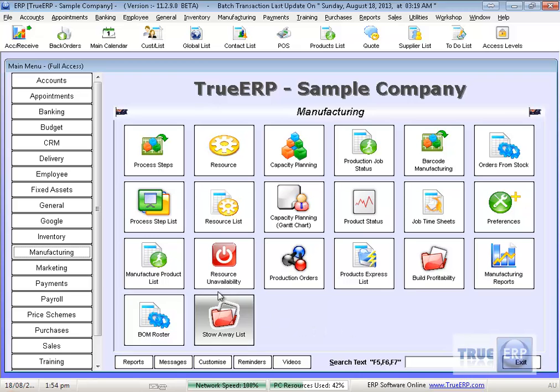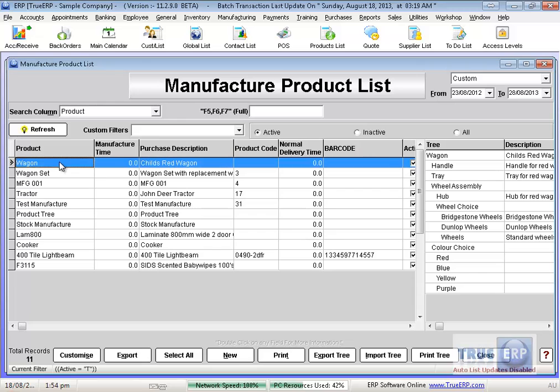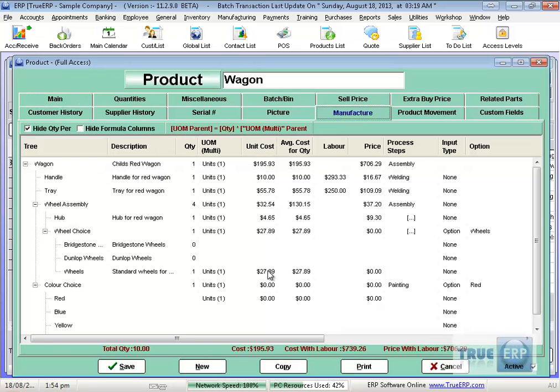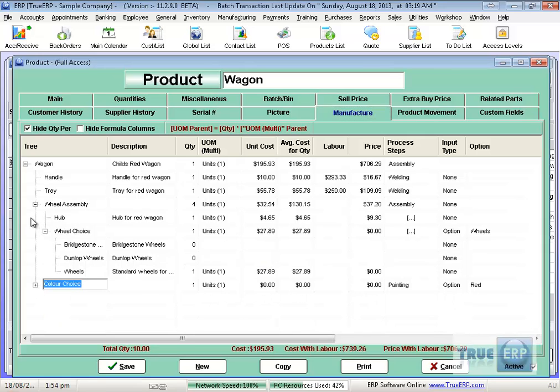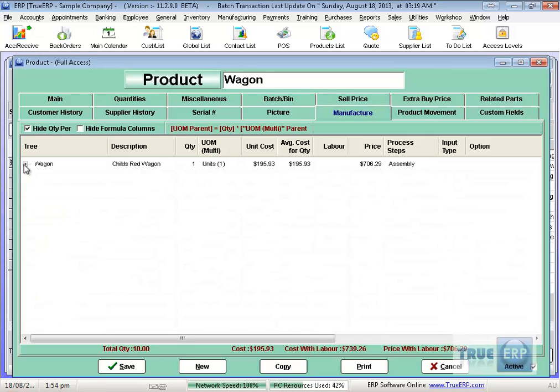When you look at any products inside ERP, you can set up bill of materials in all sorts of ways. The main structure behind the bill of materials is the screen you're seeing here, and this can be set up with as many sub-levels, different layers as you like. There really is no limitation to it.